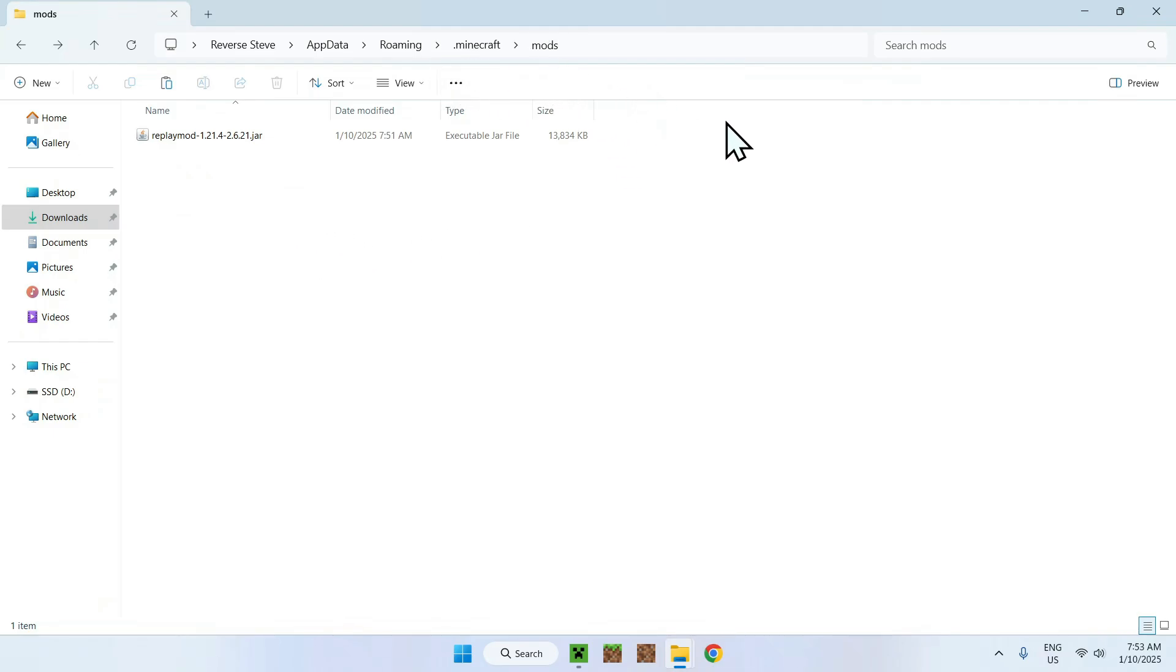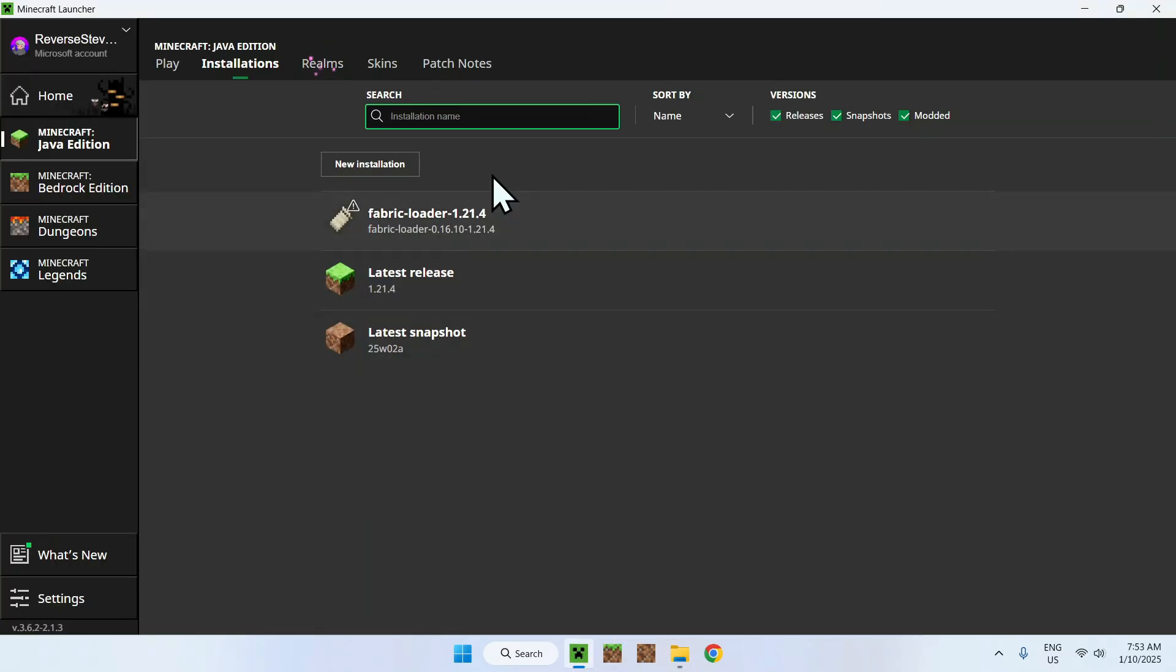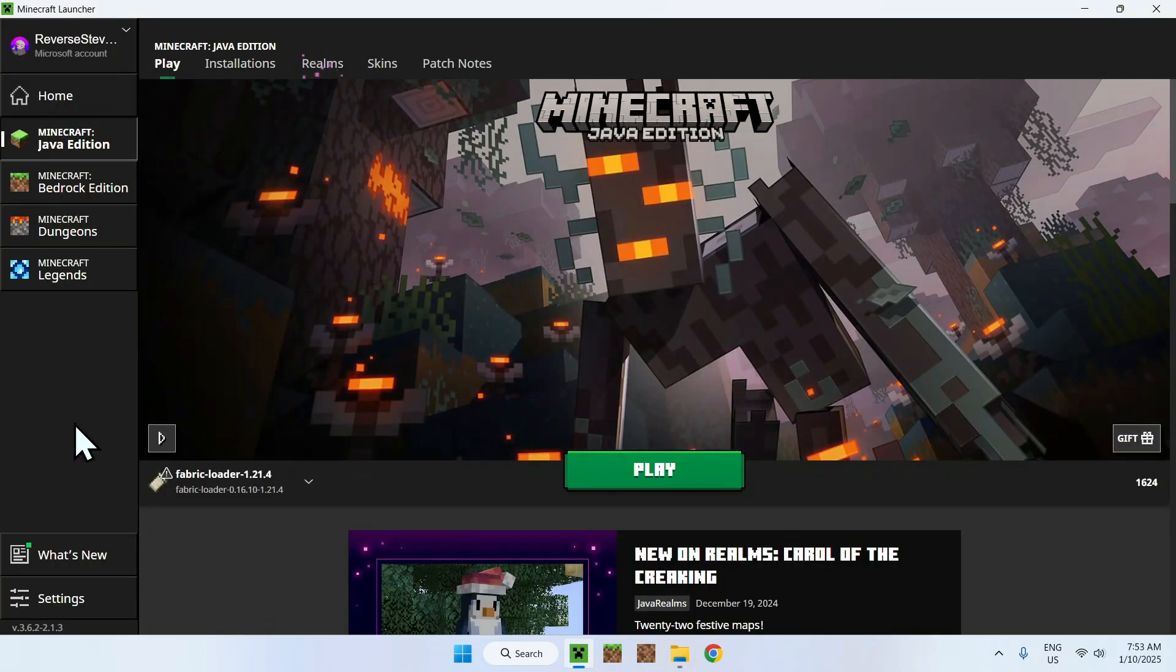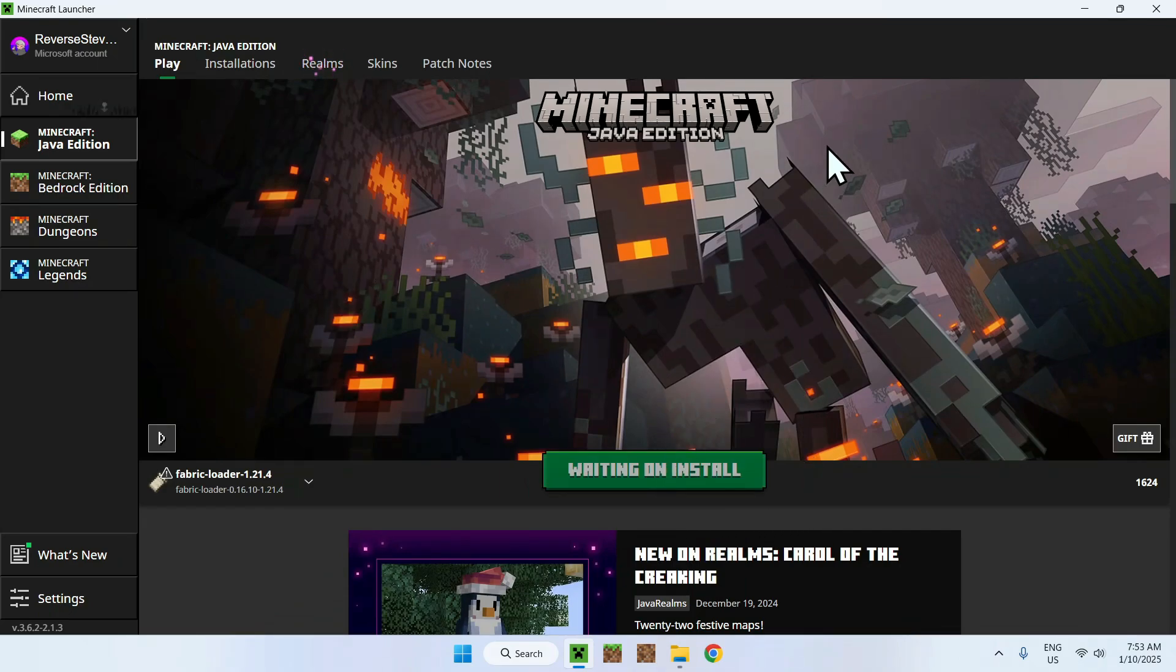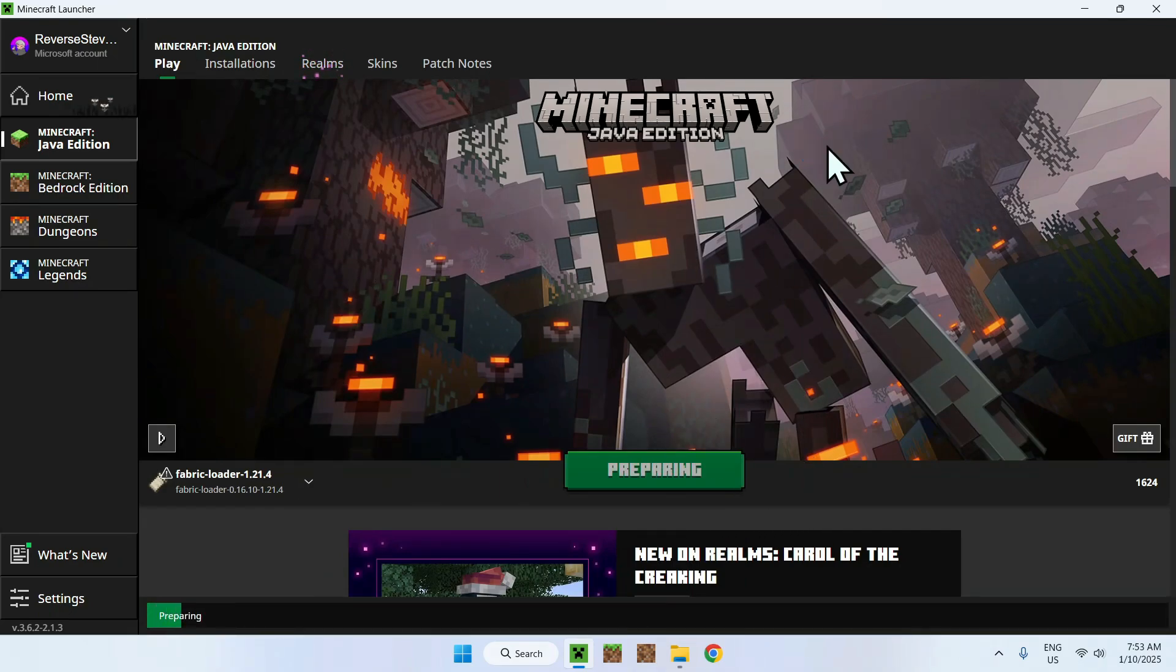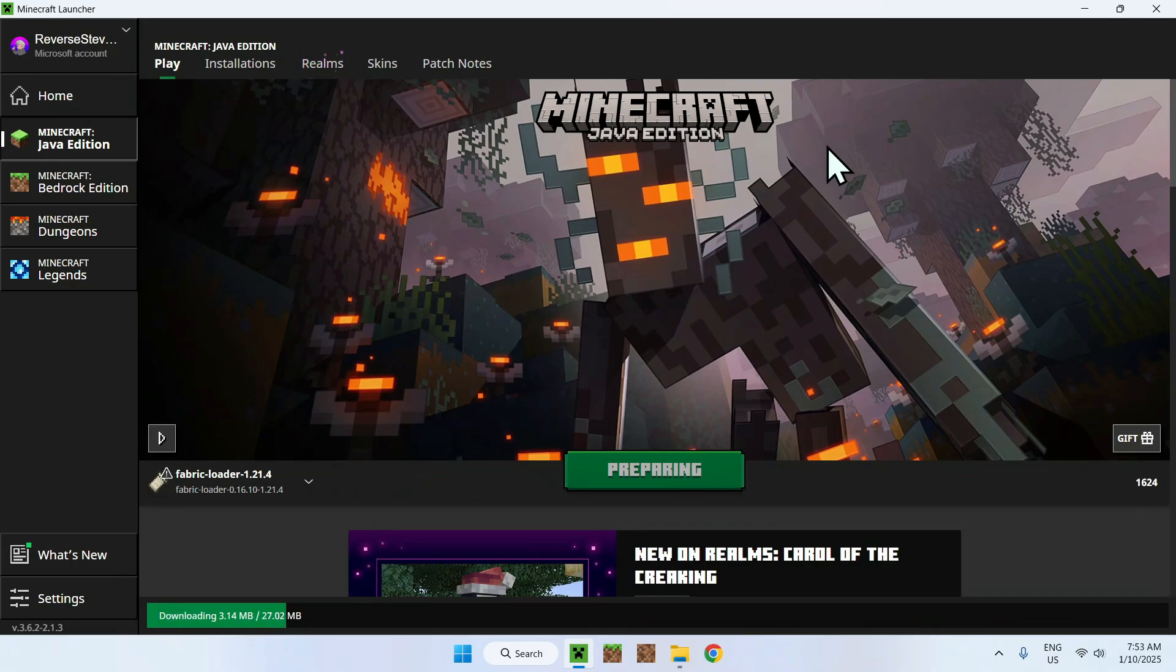And now you should see one mod Replay Mod in your dot minecraft folder and mod. Okay so once you're done with this simply go back to your Minecraft launcher, go to play, make sure you have Fabric loaded here, if you do click play. Now it's going to download all the files and folders for Fabric to run and then we should be able to start using Replay Mod.